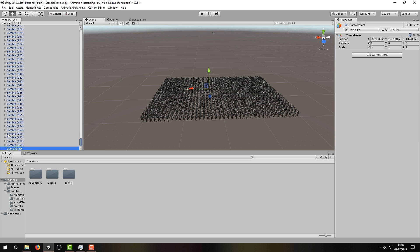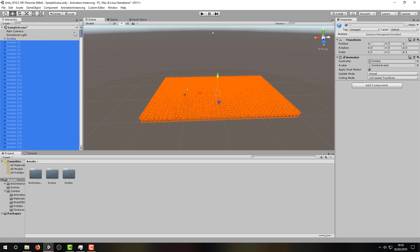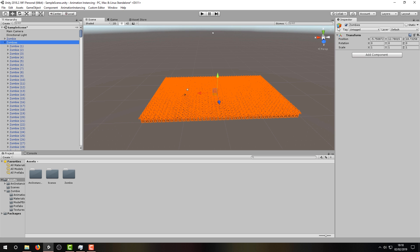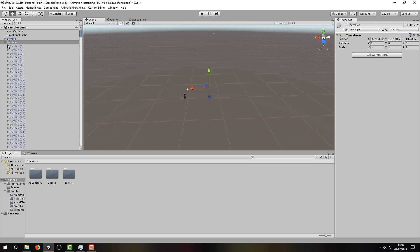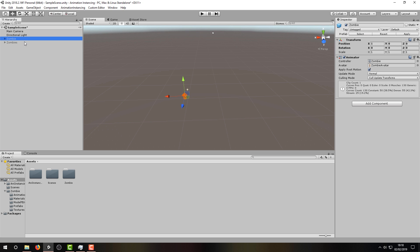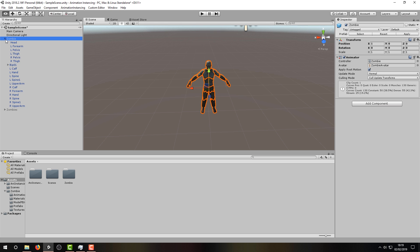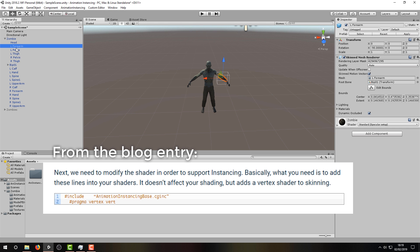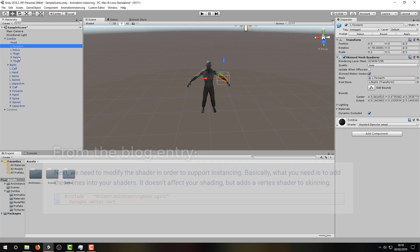For convenience, I'm going to create an empty game object and use it to group together all but one of our zombies. This is so I can easily disable them to work on applying animation instancing to a single zombie before applying it to the rest. Animation instancing works with shaders, and the asset comes with a few animation instancing enabled shaders itself. You can of course modify your own shaders to work with animation instancing using instructions from their blog entry, which I'll link in the description, but we'll leave that for another video.